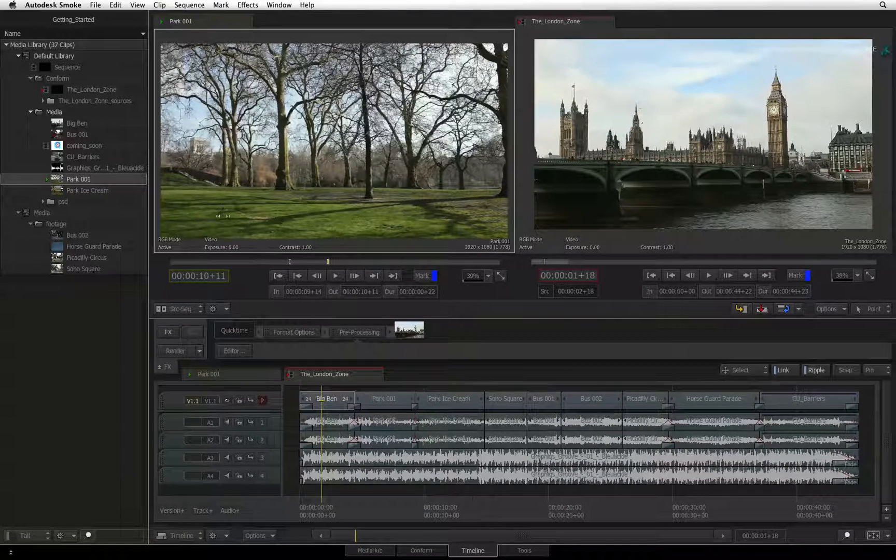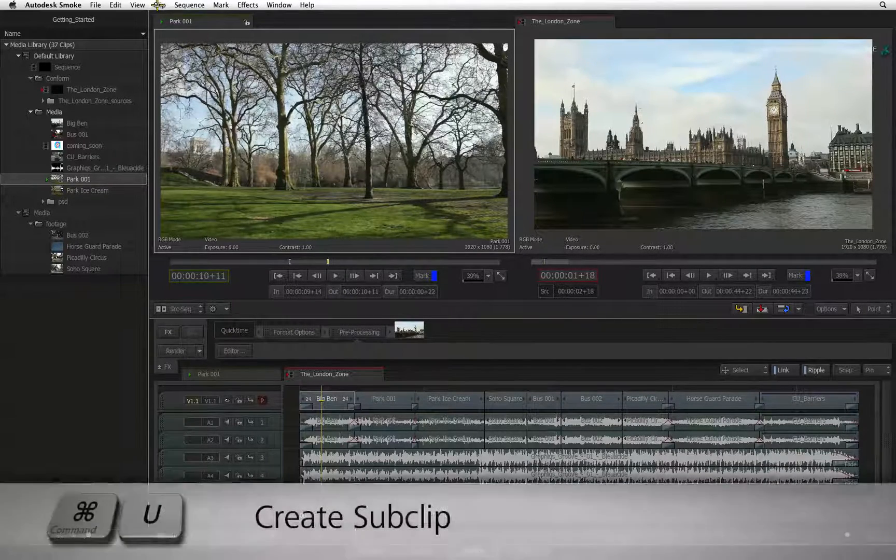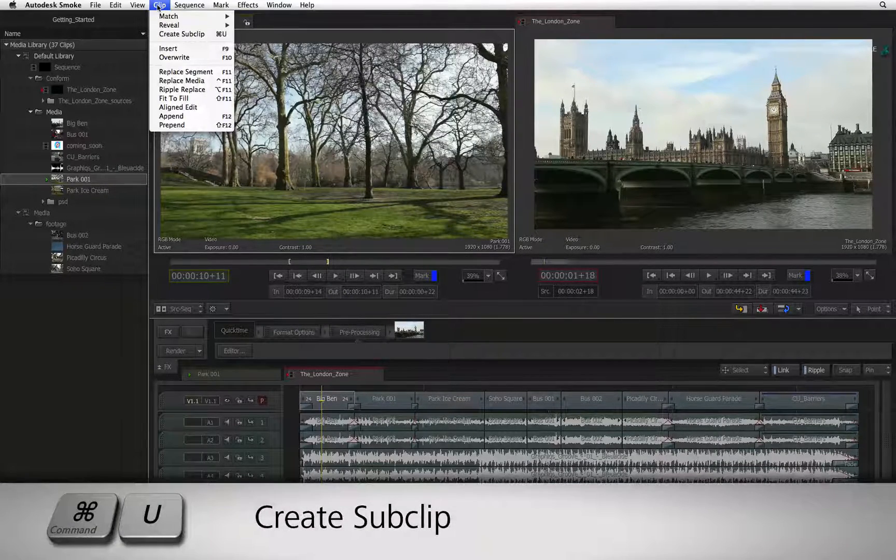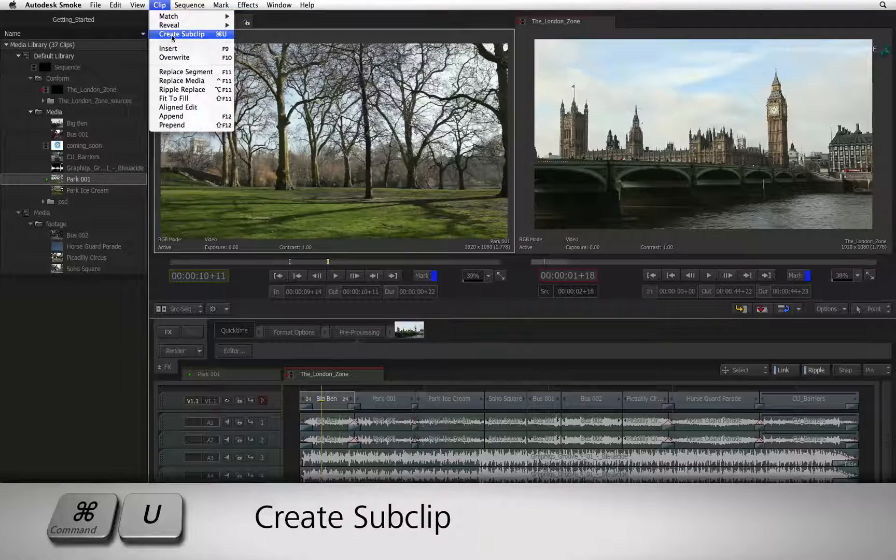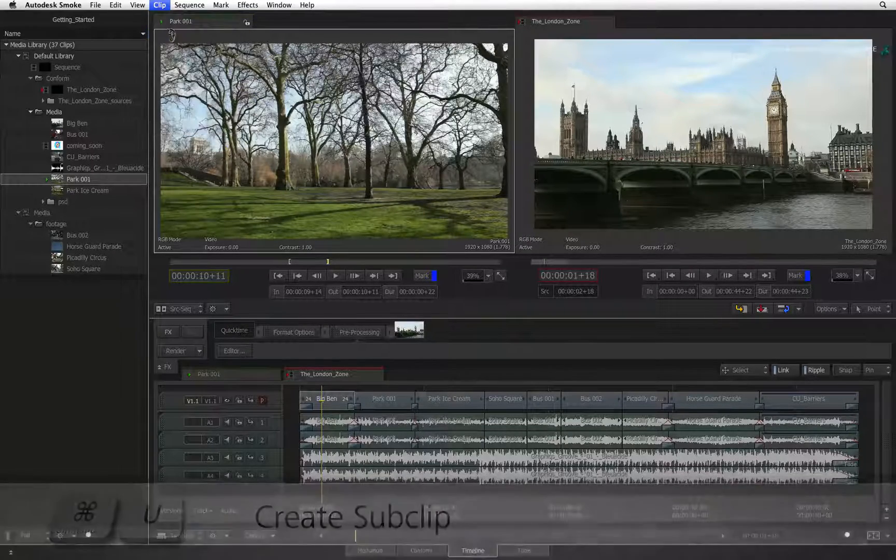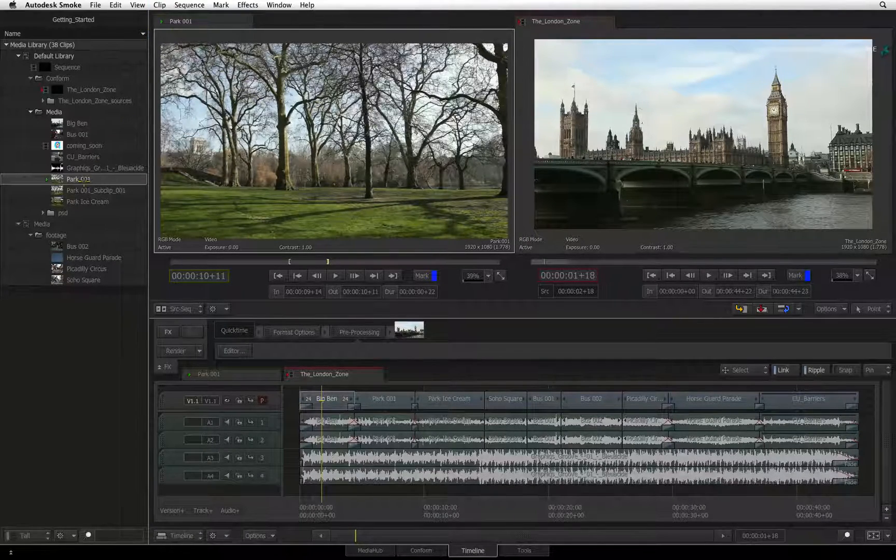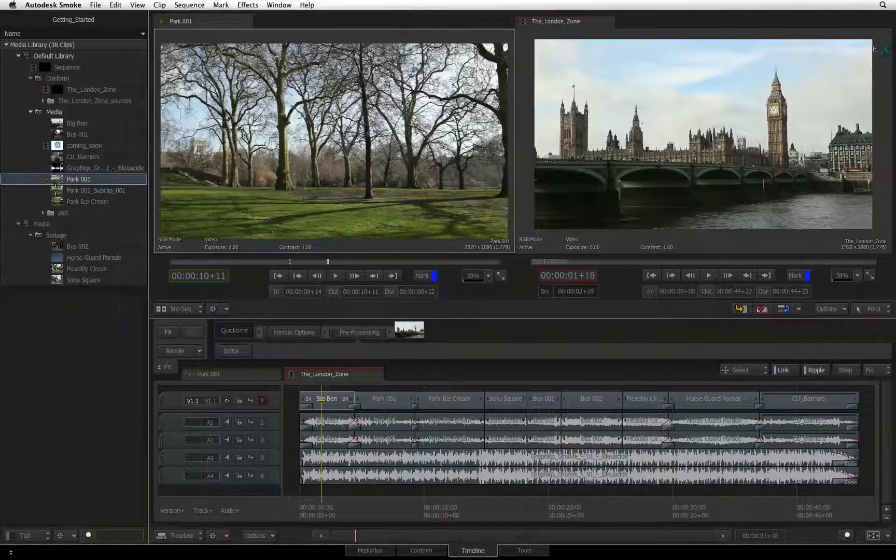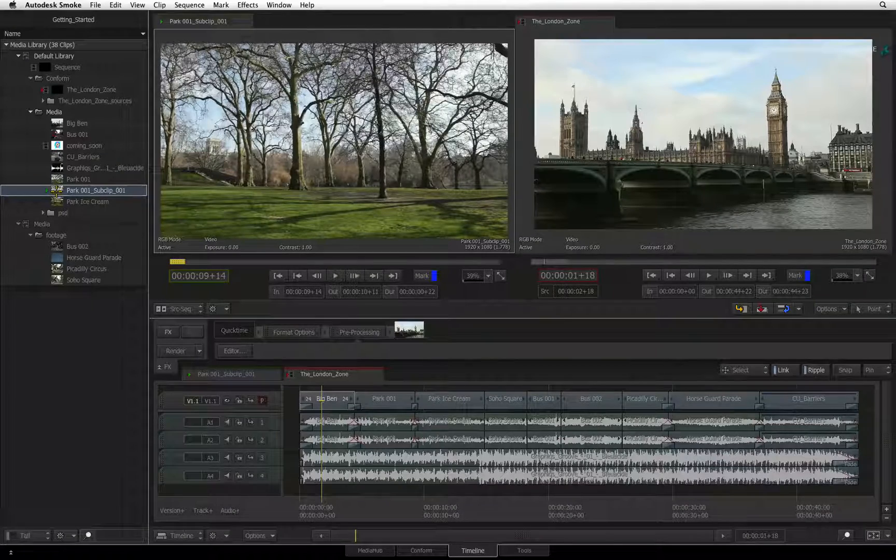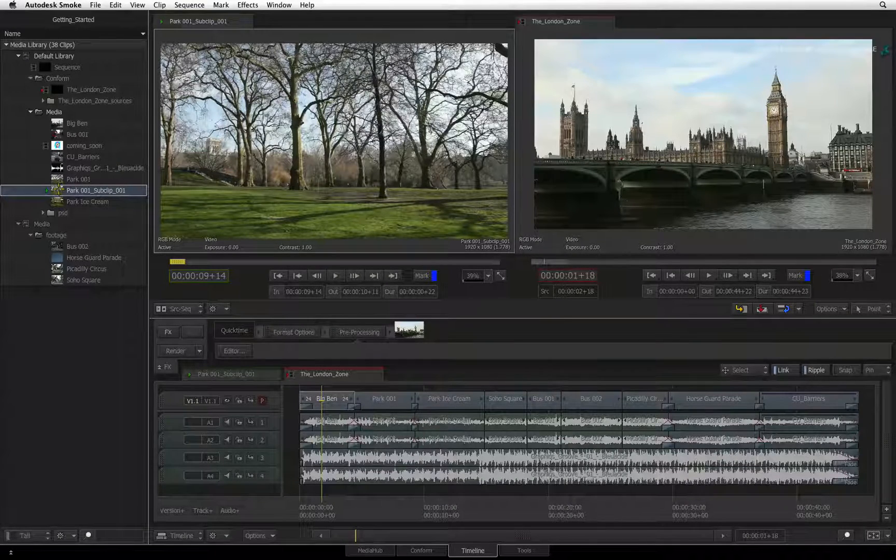Clicking on the clip menu in the top menu bar, you can choose CREATE SUBCLIP. A sub-clip will be created in the media library underneath the original source clip.